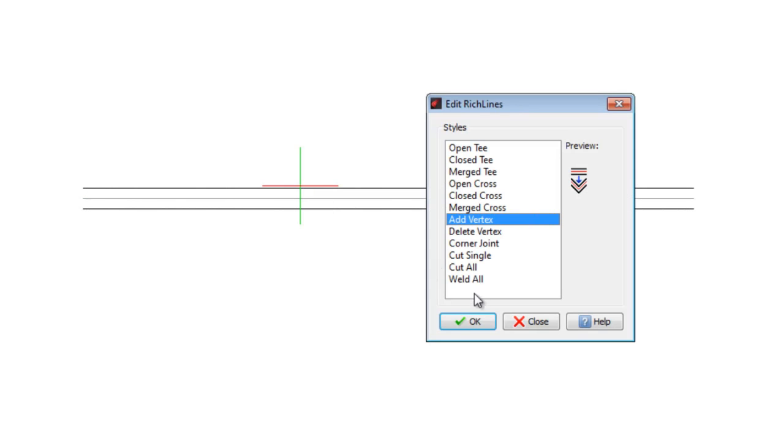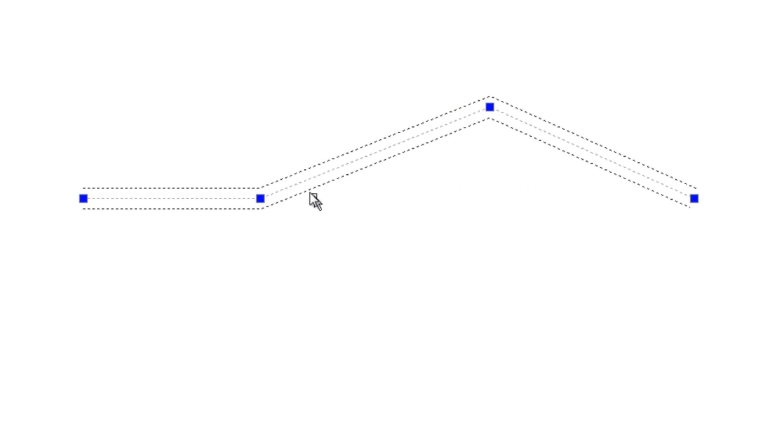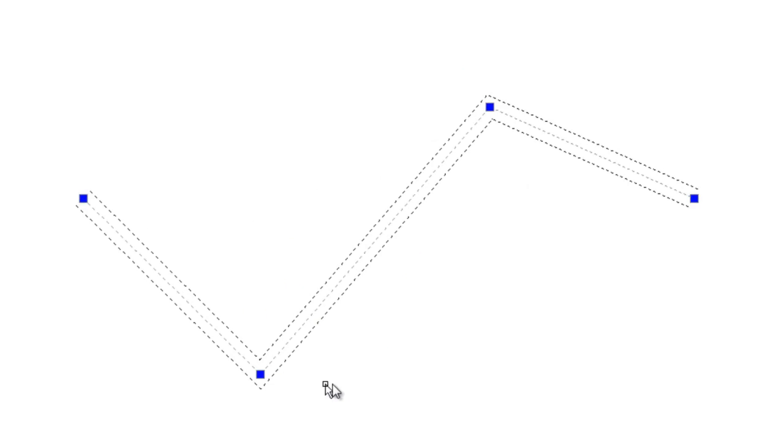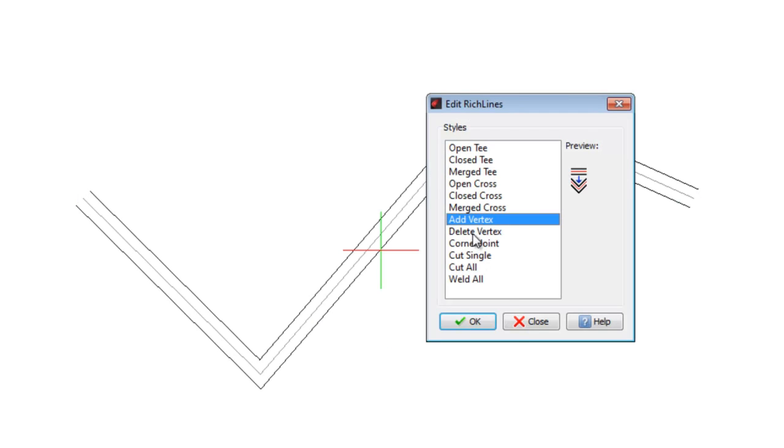In this new example, double click on the RichLine. I select Add Vertex. I click to add new vertices in RichLine. By selecting the RichLine, we see new grips appearing. These allow us to change the shape of the RichLine without redrawing the entity.